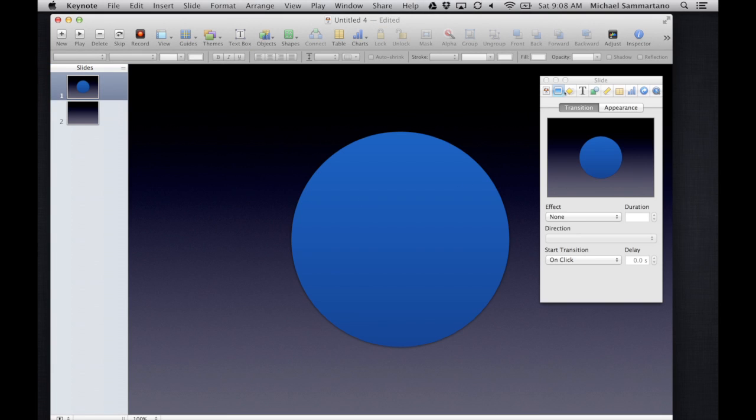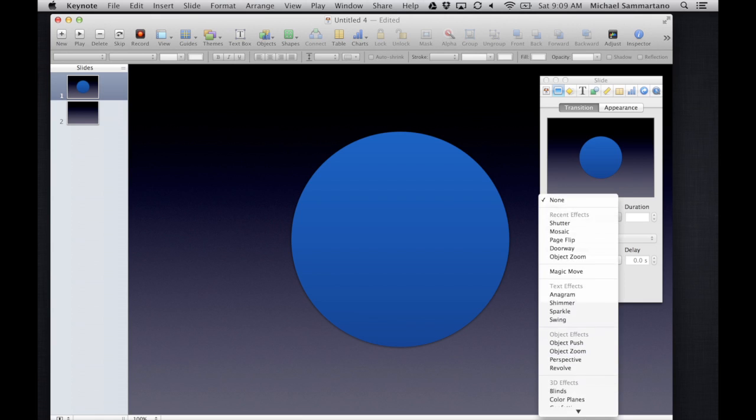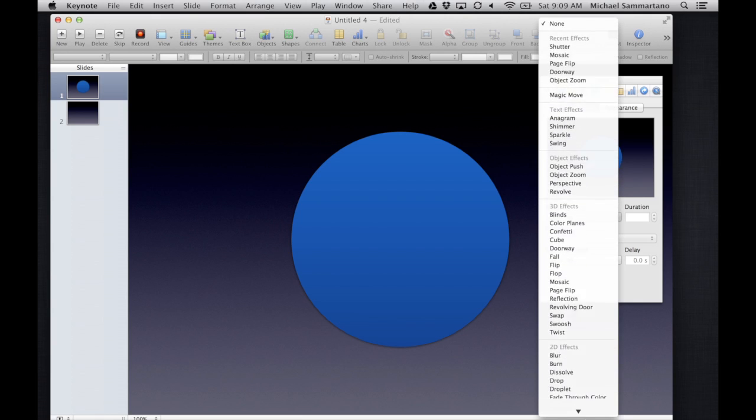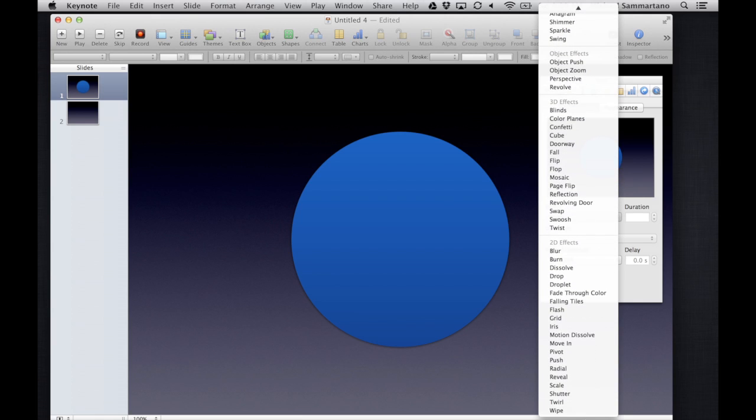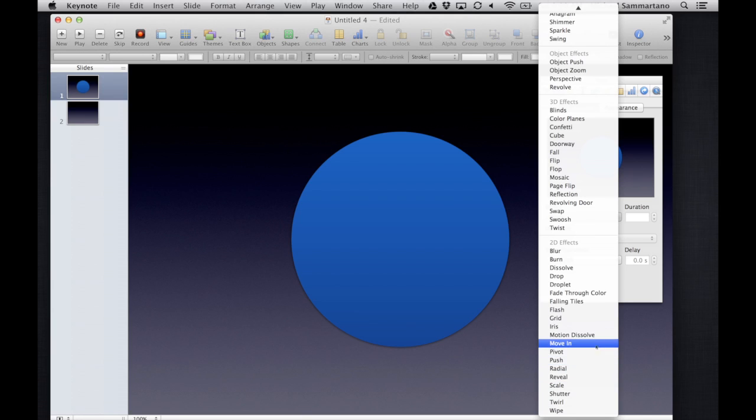I'm going to go to, let's say I'm in my transitions here, and you'll notice my list just got a lot longer. In fact, all of the previous versions of the animations and the transitions that used to be in Keynote are now back in addition to all the new ones.